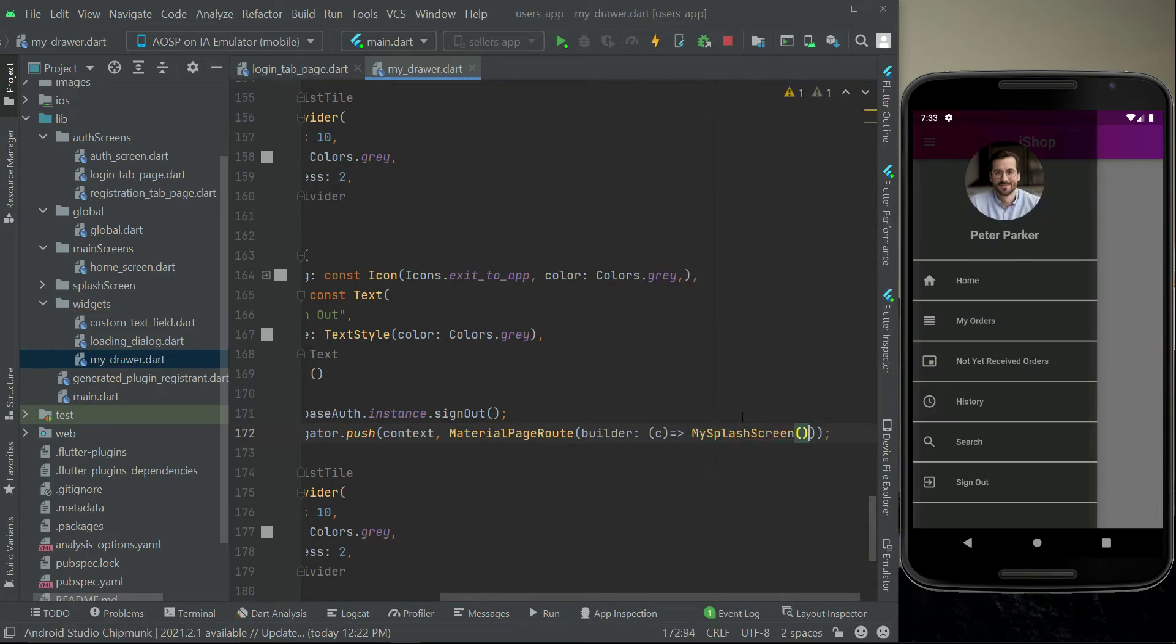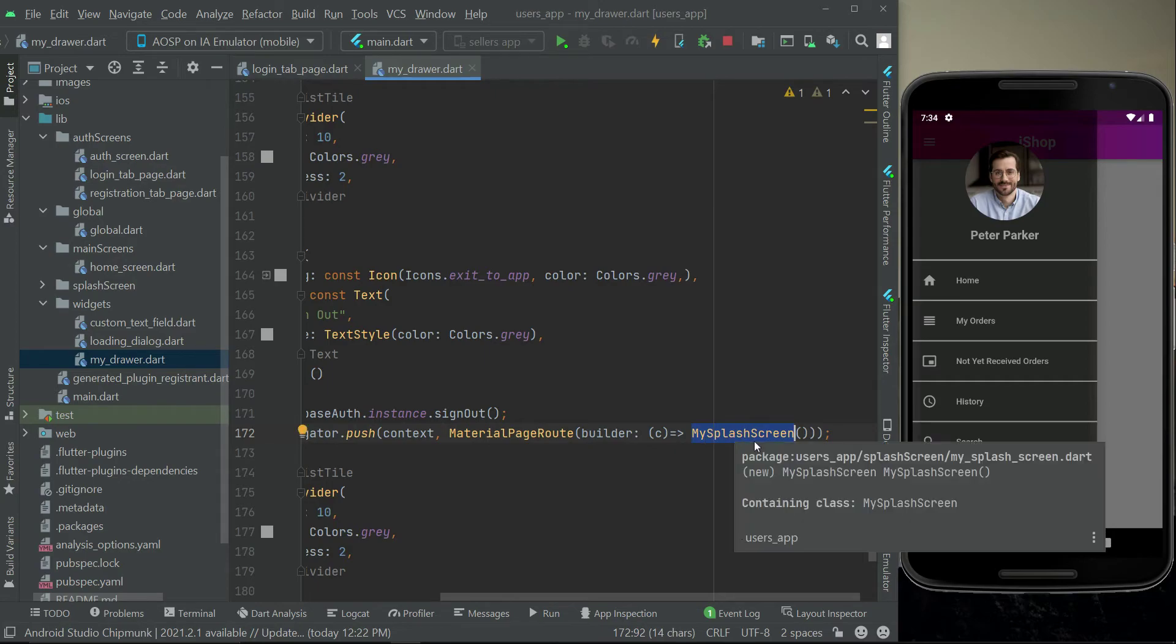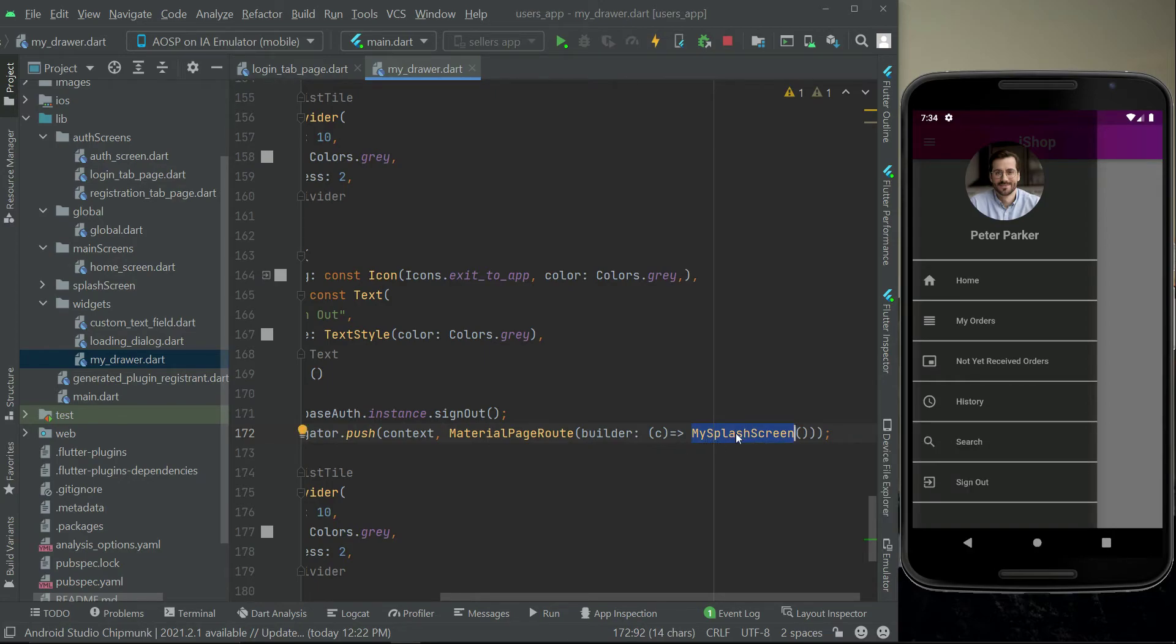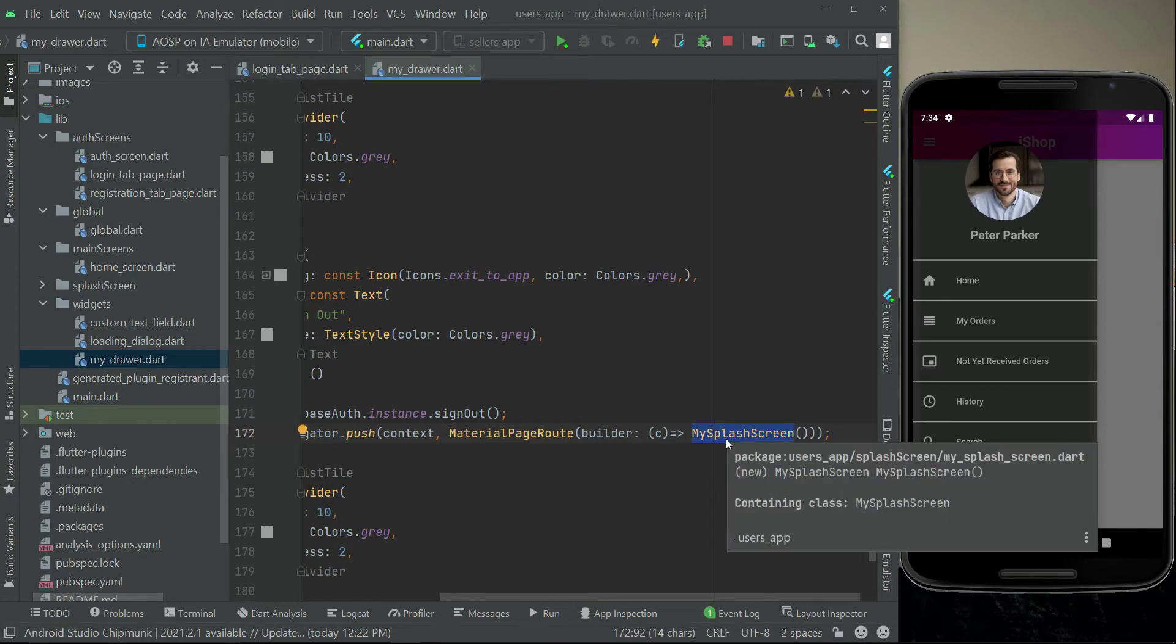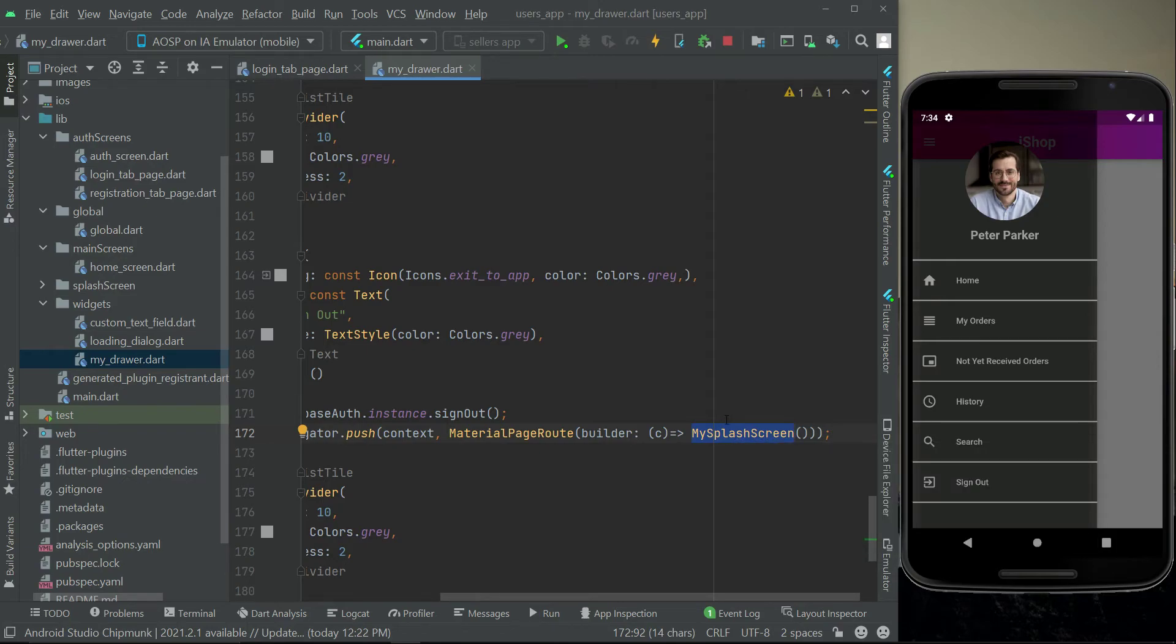Send the user to the my splash screen and the reason for sending the user to the my splash screen is in the next video we will check if the user is already logged in or not. If the user is already logged in then we will send the user to the home screen otherwise we will send the user to the auth screen and this thing we will implement on the my splash screen.